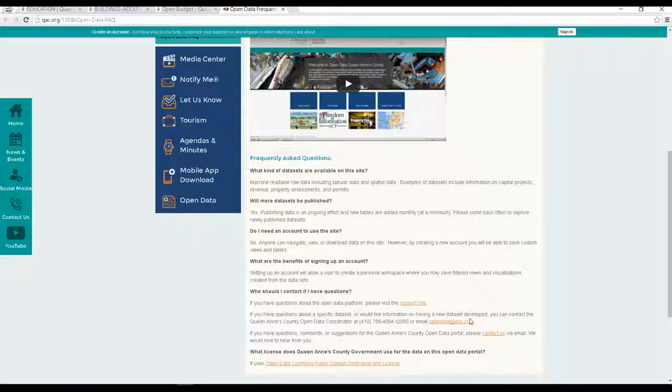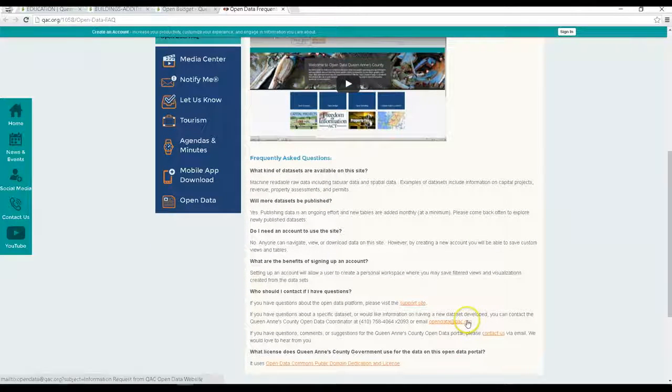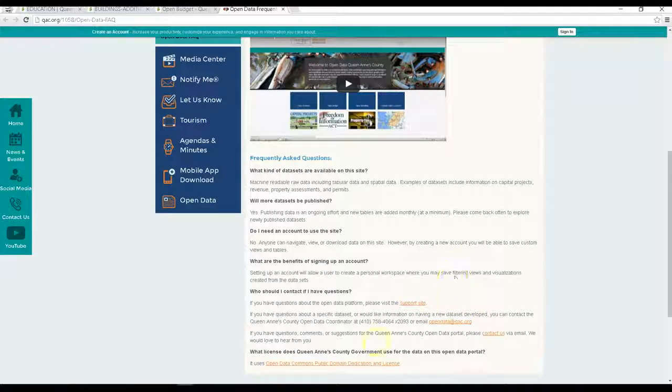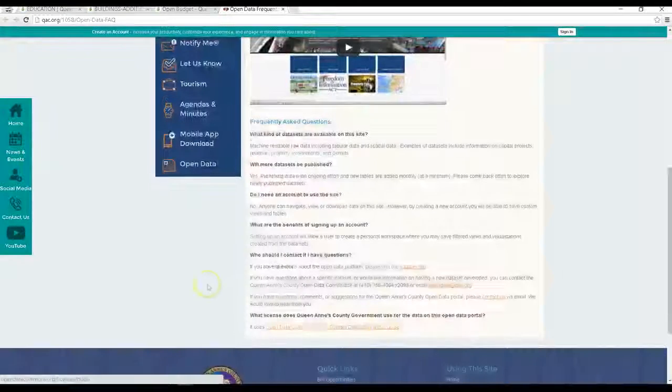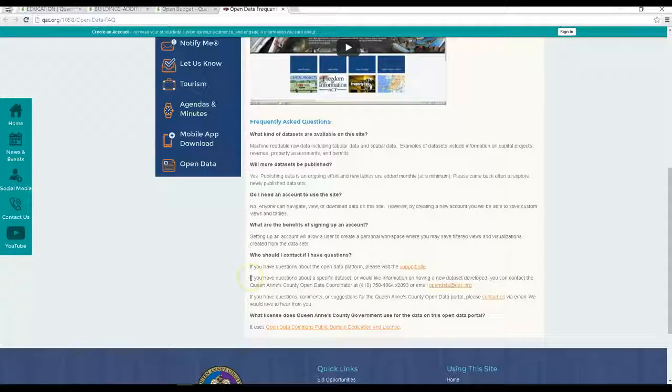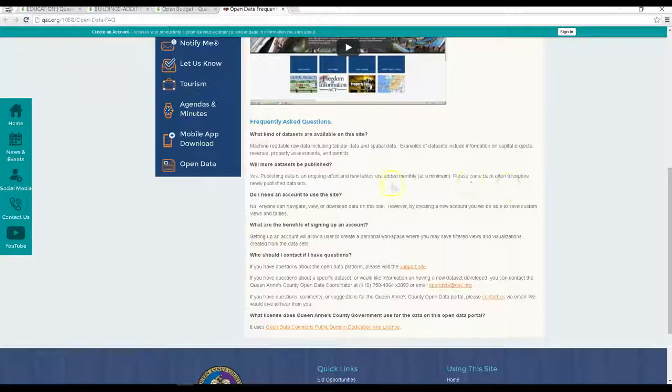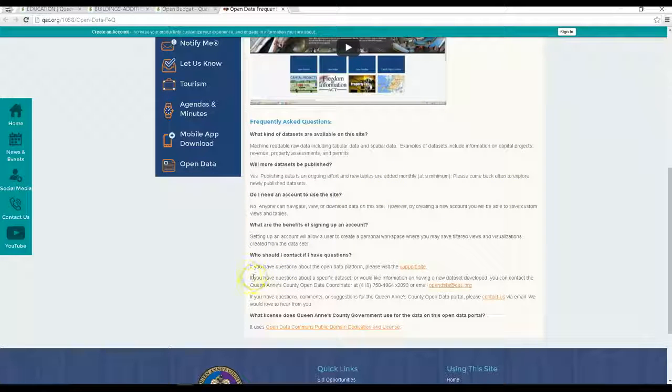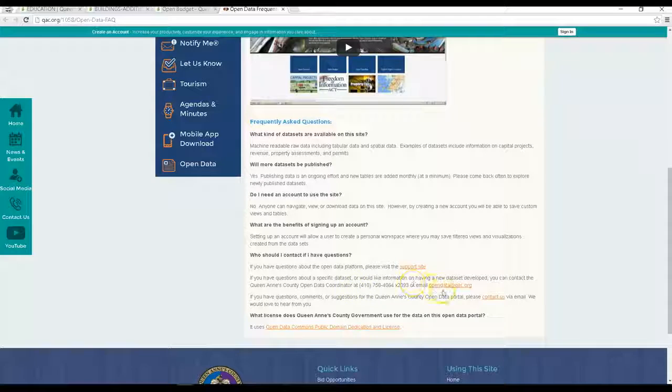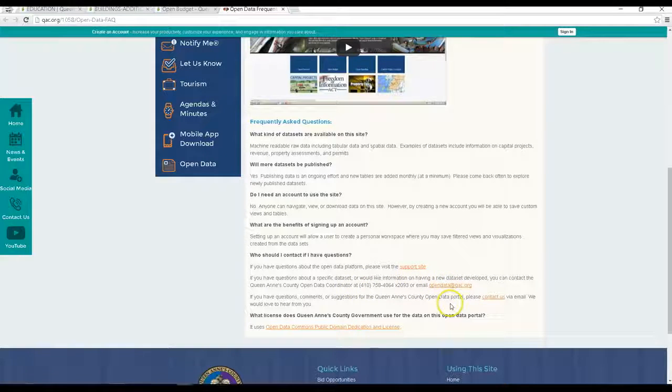We also tell you how to get in touch with us to ask questions about the data or to request more or different types of data that we don't have posted yet. We hope this new open data endeavor is useful, and again please contact us with any questions. We'd love to hear what you think about this new website.